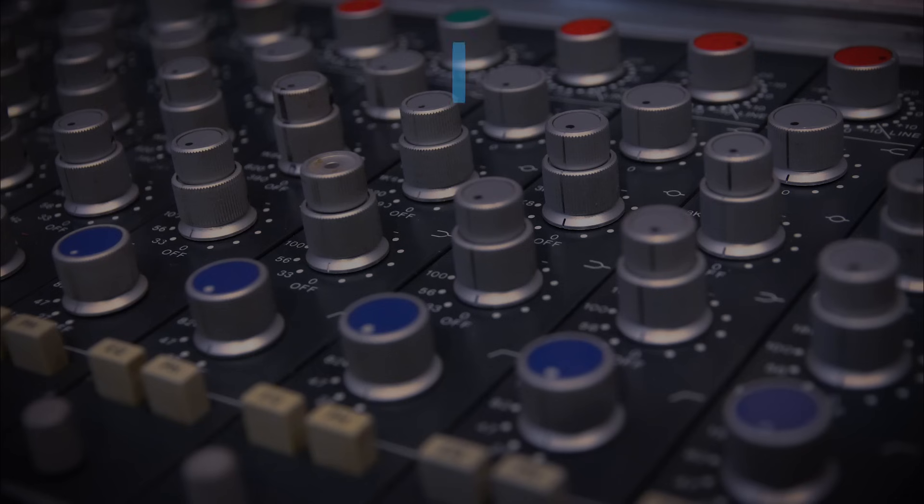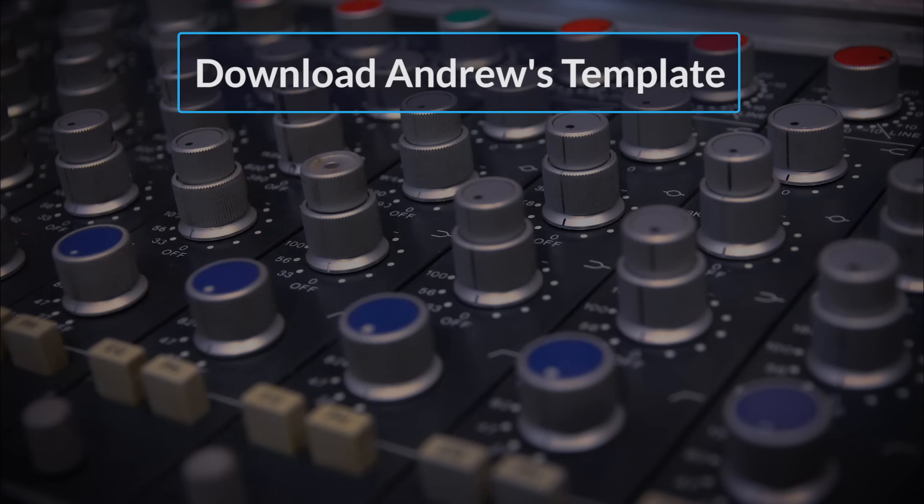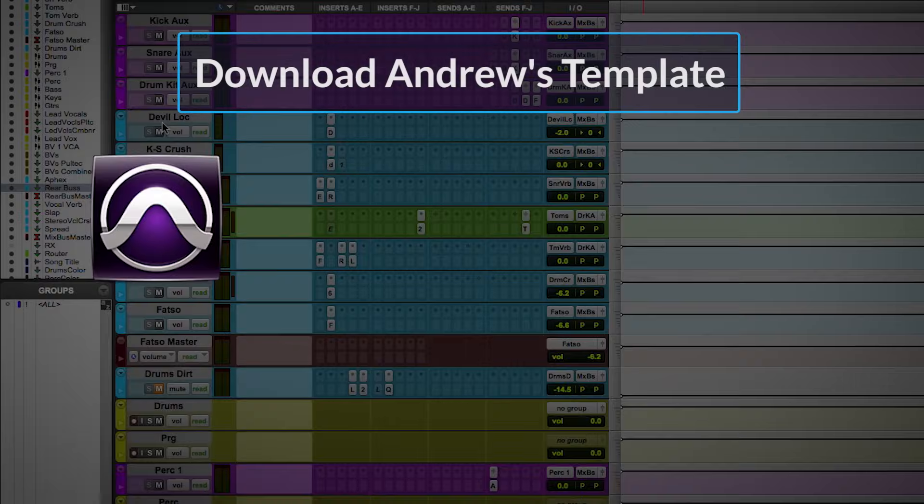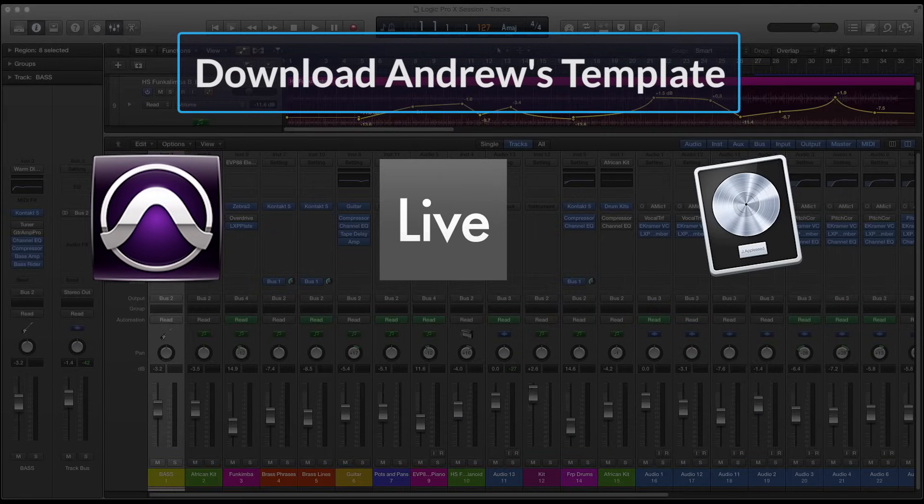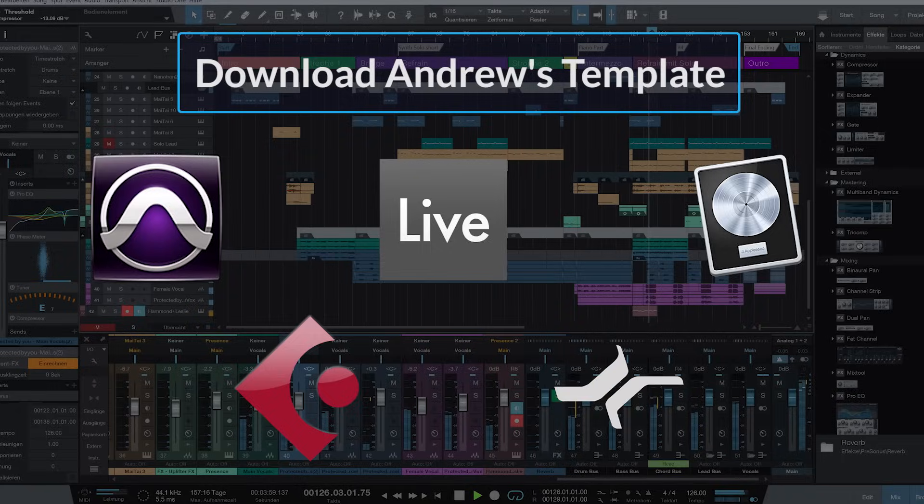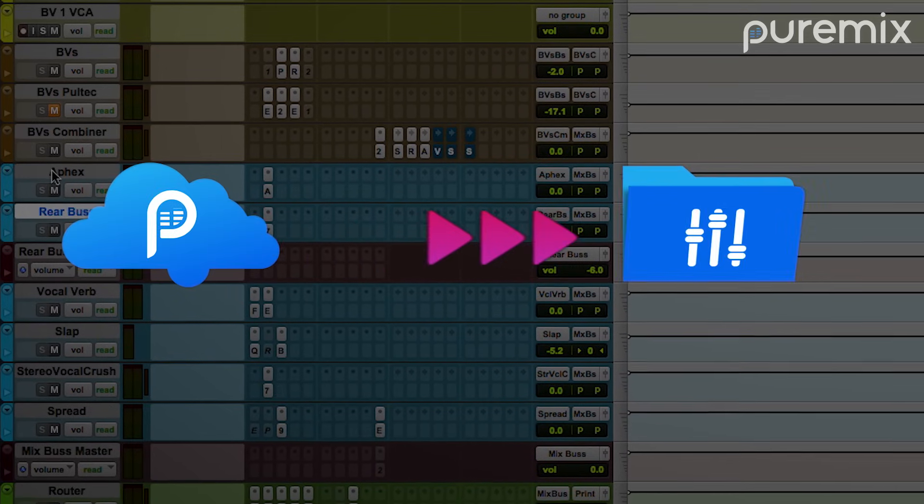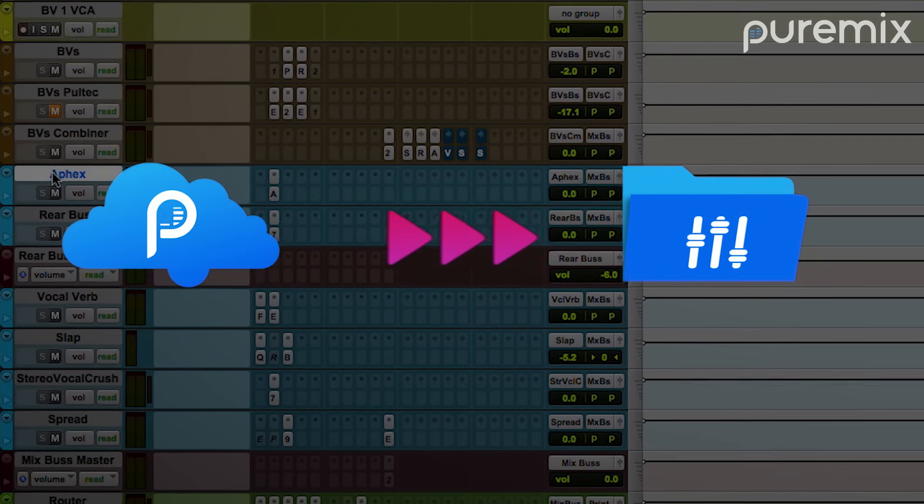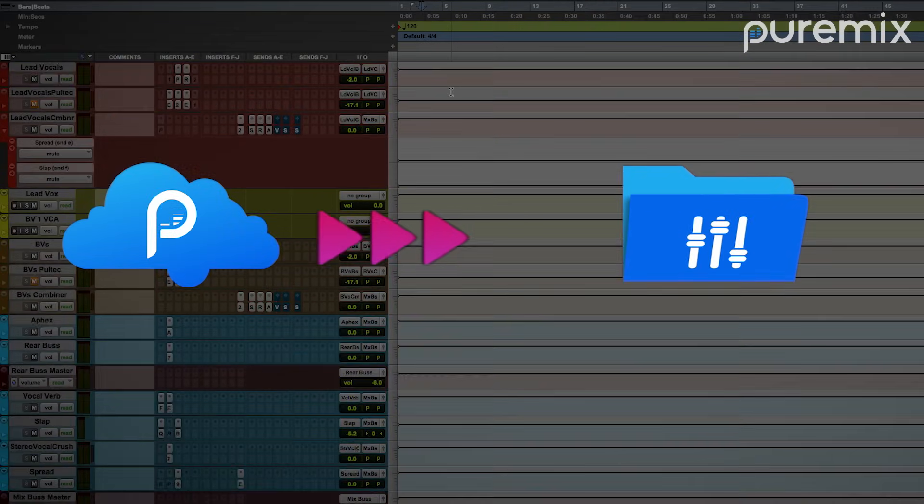The best part is after you watch Andrew walk through his template, you can download the same template session that's been carefully translated to every major DAW using stock plugins. Learn how legendary mix engineer Andrew Sheps sets up his mixes and then download and start developing your own mix system based on his template, only on puremix.net.